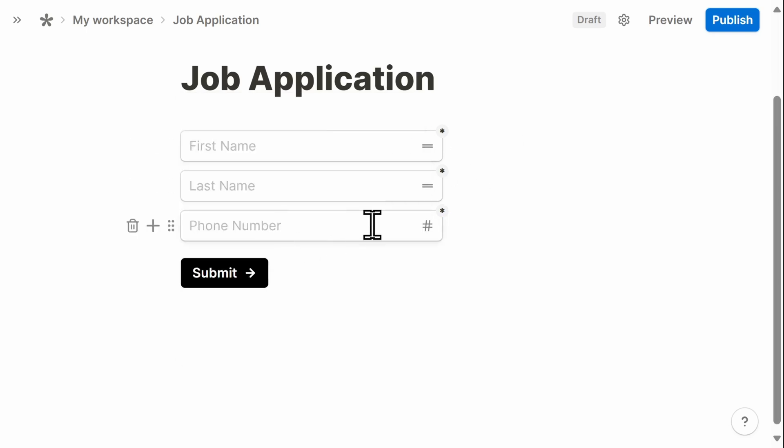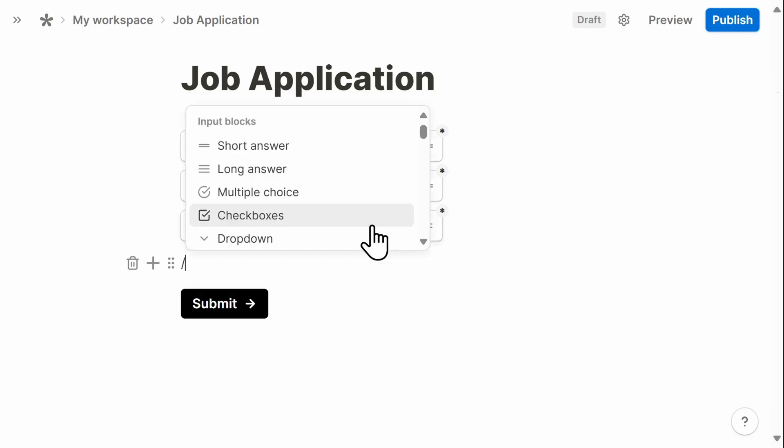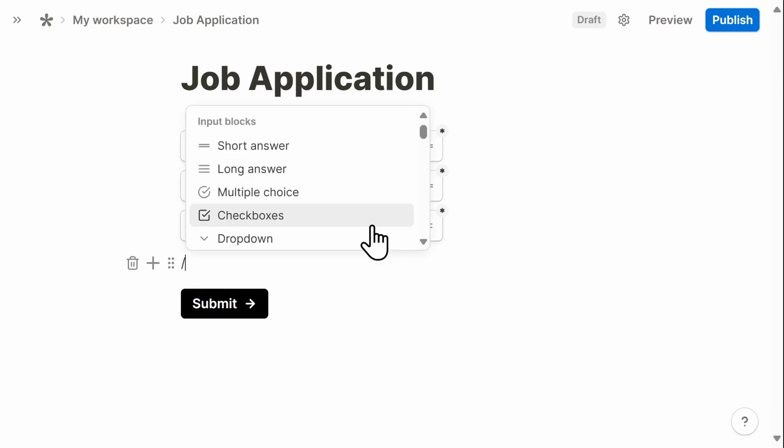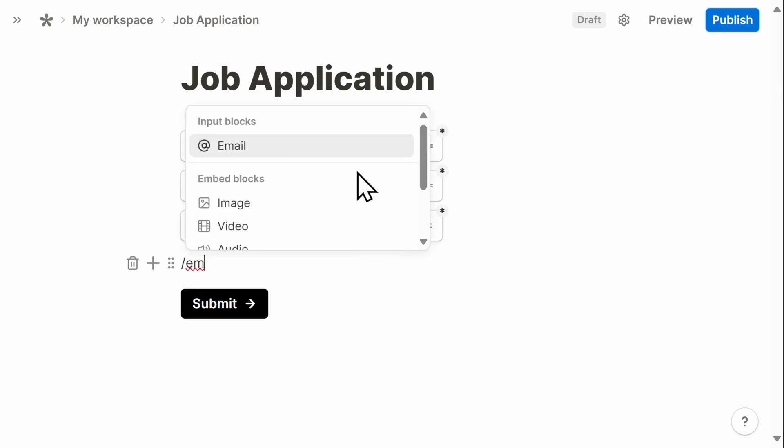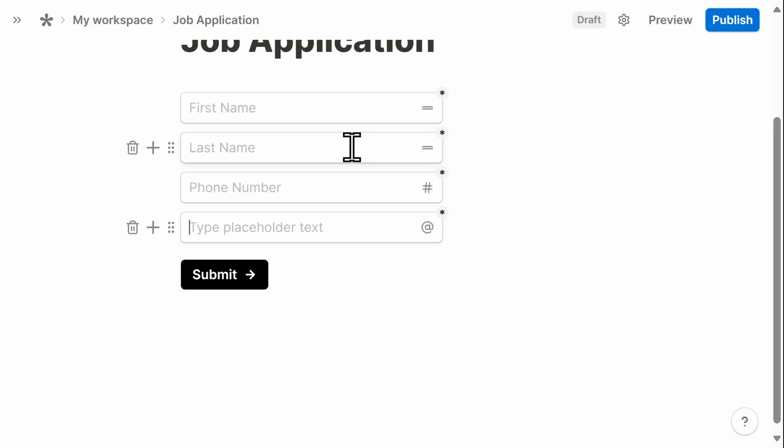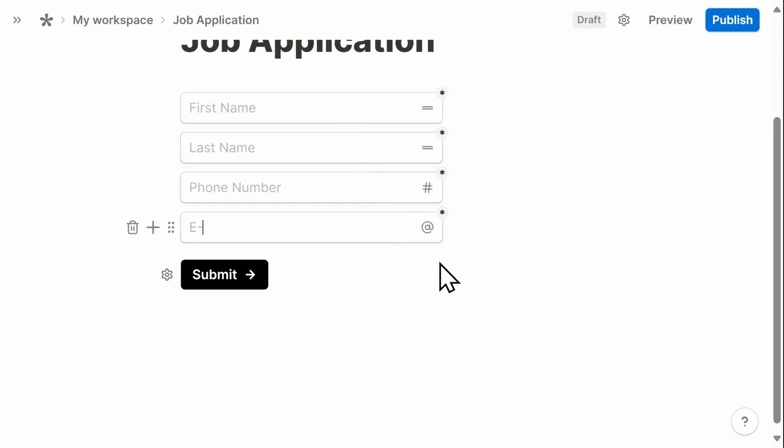Last but not least, I'm going to go ahead and ask for an email address. And then I want to make sure that I have the ability for someone to attach a cover letter and resume.